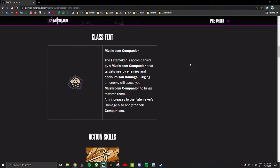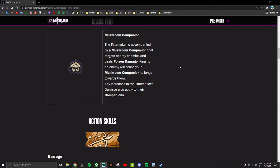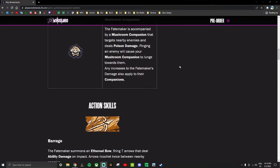Any increases to the fate maker's damage also apply to their companions. We've seen this line of text on the wyvern companion from the Clawbringer and the demilich companion from the Graveborn. It's a general thing that applies for all the characters.